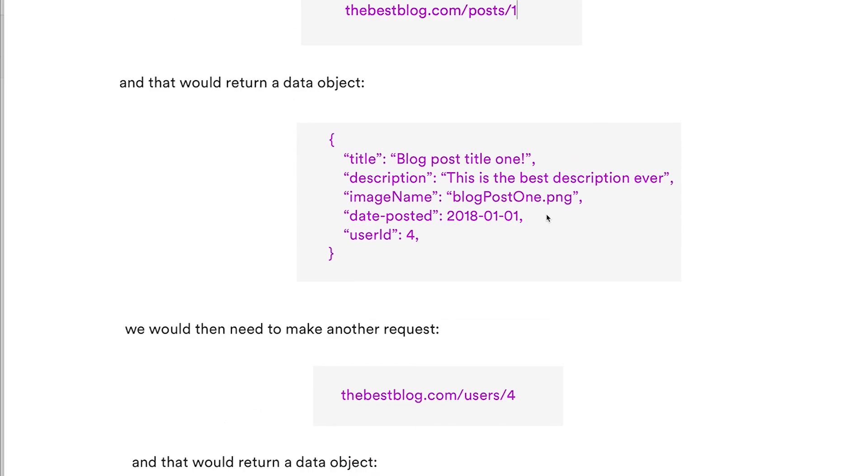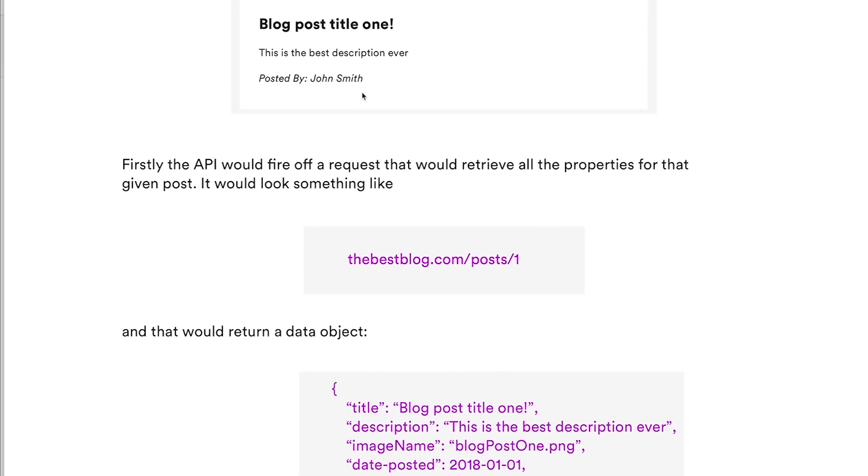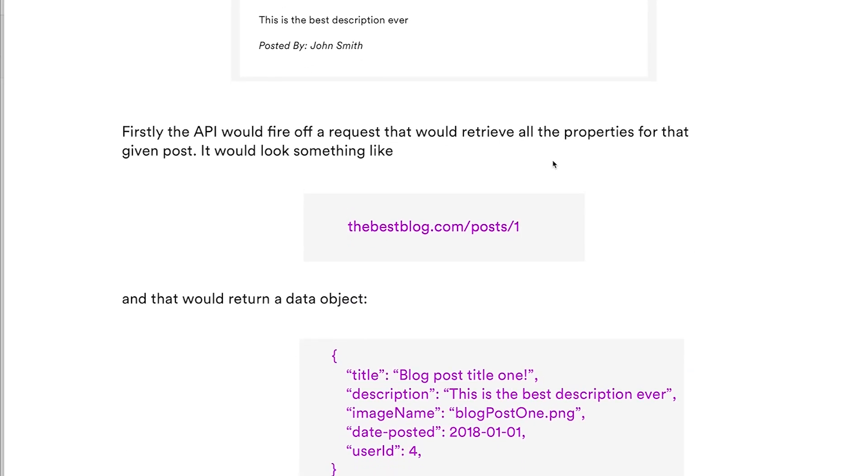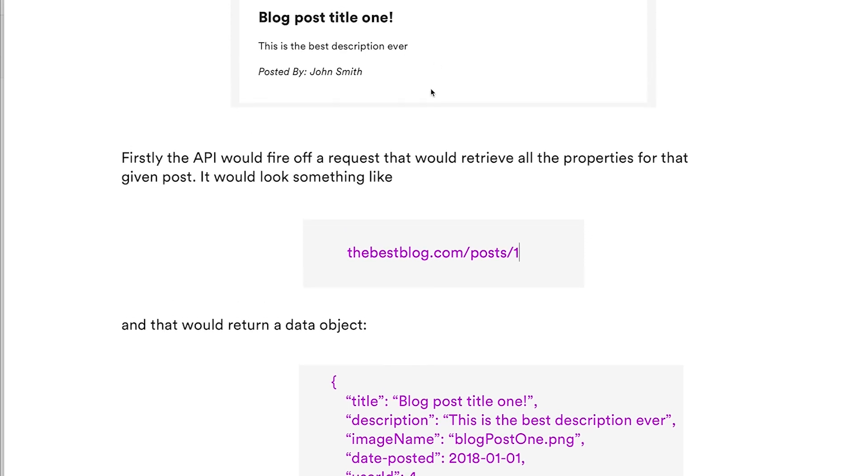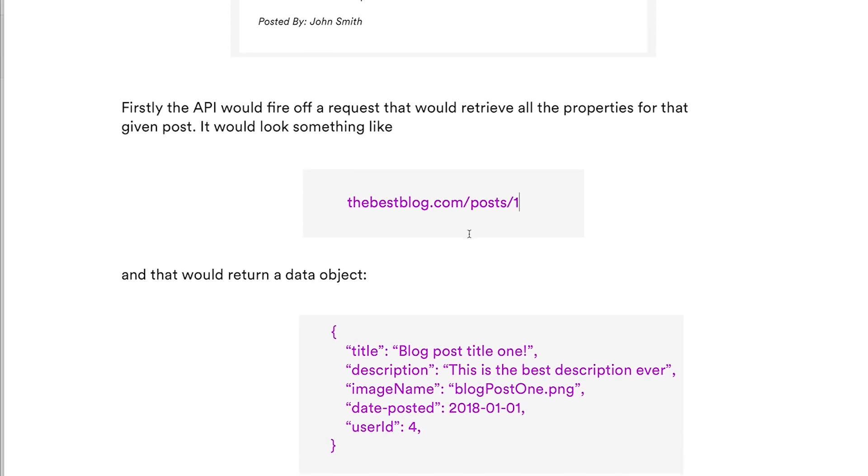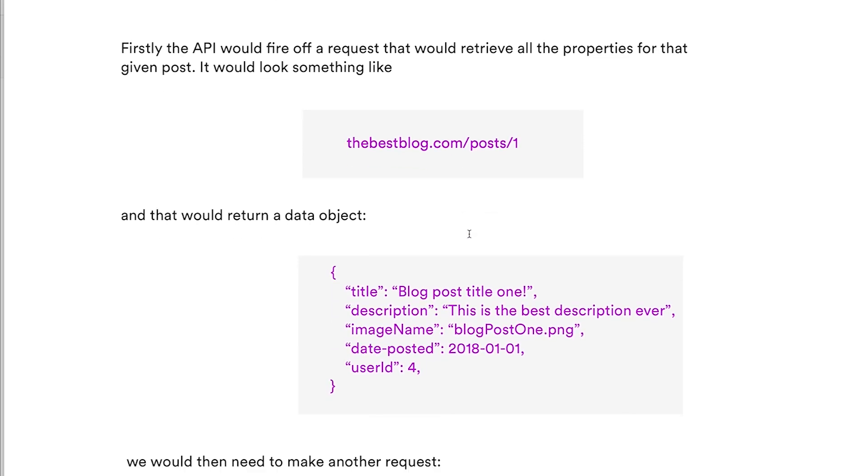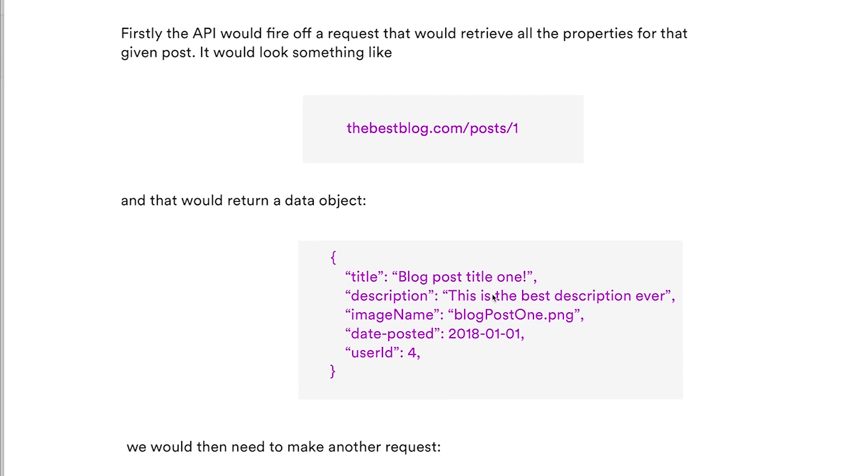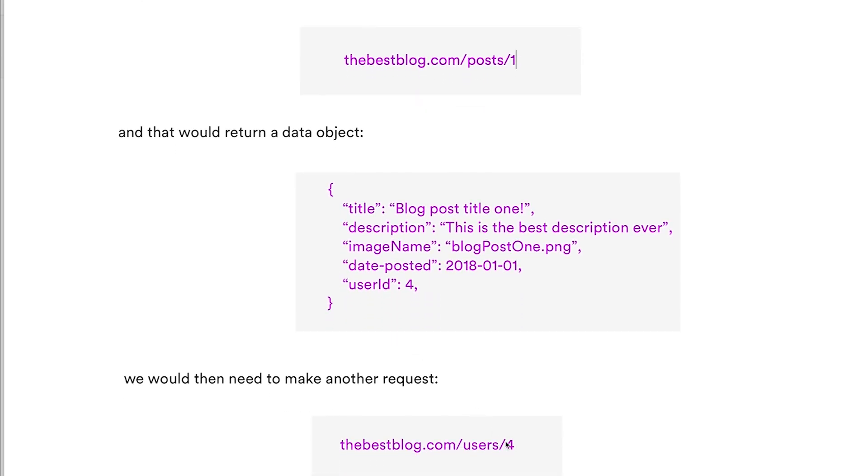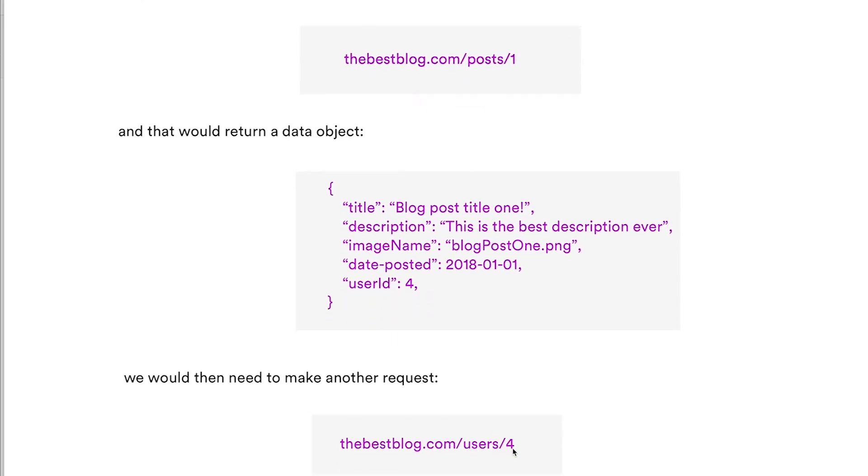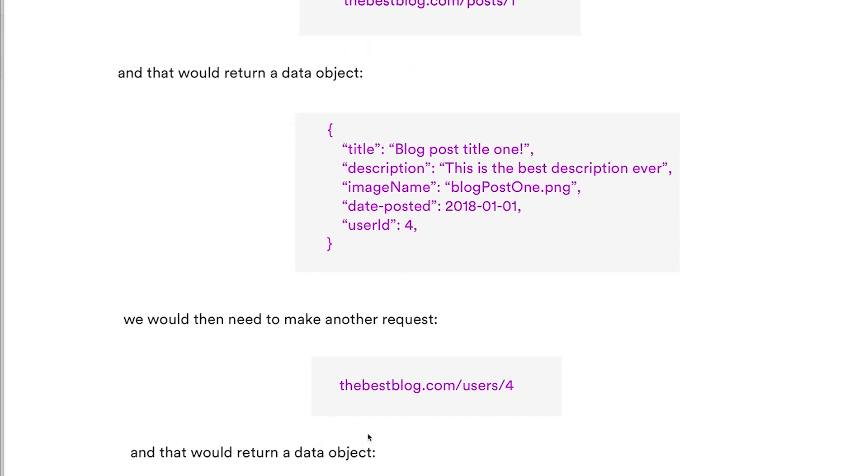It would have name, date of birth, phone number, website, company name. We would then use that name to display it in our example. As you can see, a lot of data here that we're not even using. So that's issue number one.